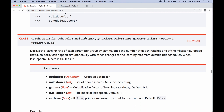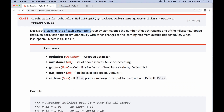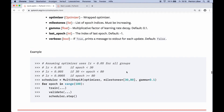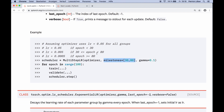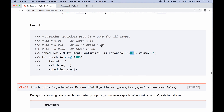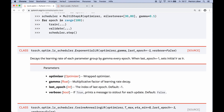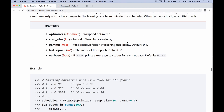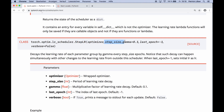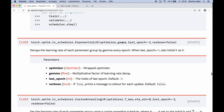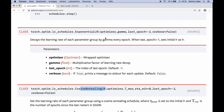Then we have MultiStepLR, which decays the learning rate by gamma once the number of epochs reaches one of the specified milestones. Instead of a fixed step size, we give it milestone epochs — for example at epoch 30 and epoch 80 it applies our gamma. This gives a bit more variation if we don't want to use the same step size all the time. Then there's ExponentialLR, which decays the learning rate by gamma every single epoch — essentially the same as StepLR with a step size of one.